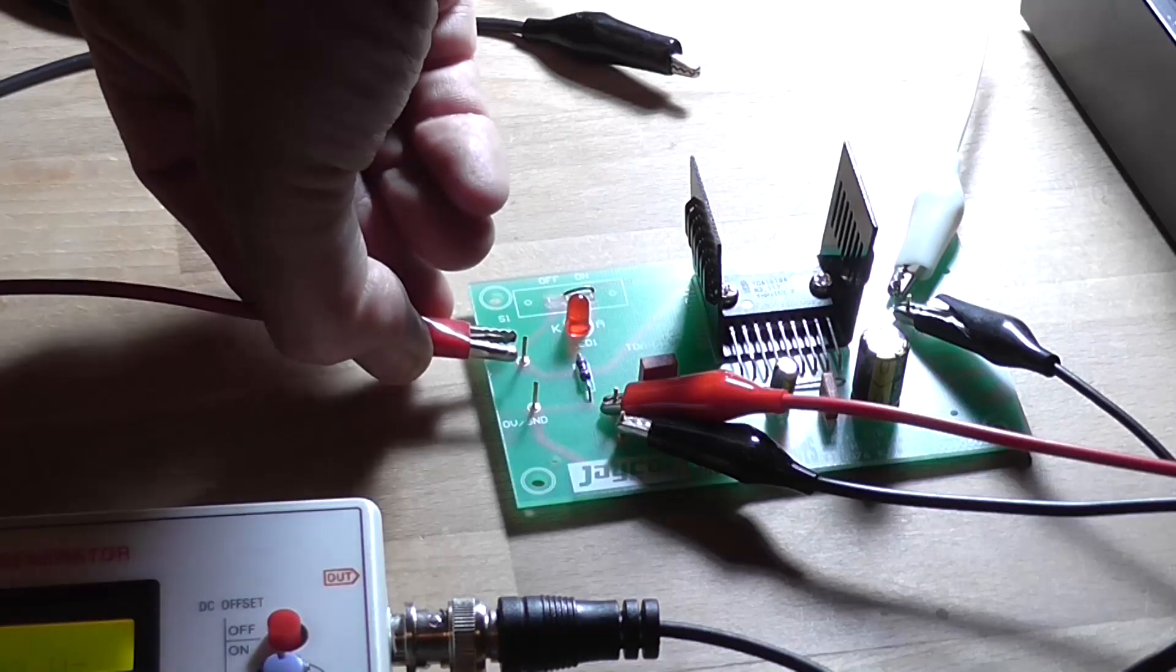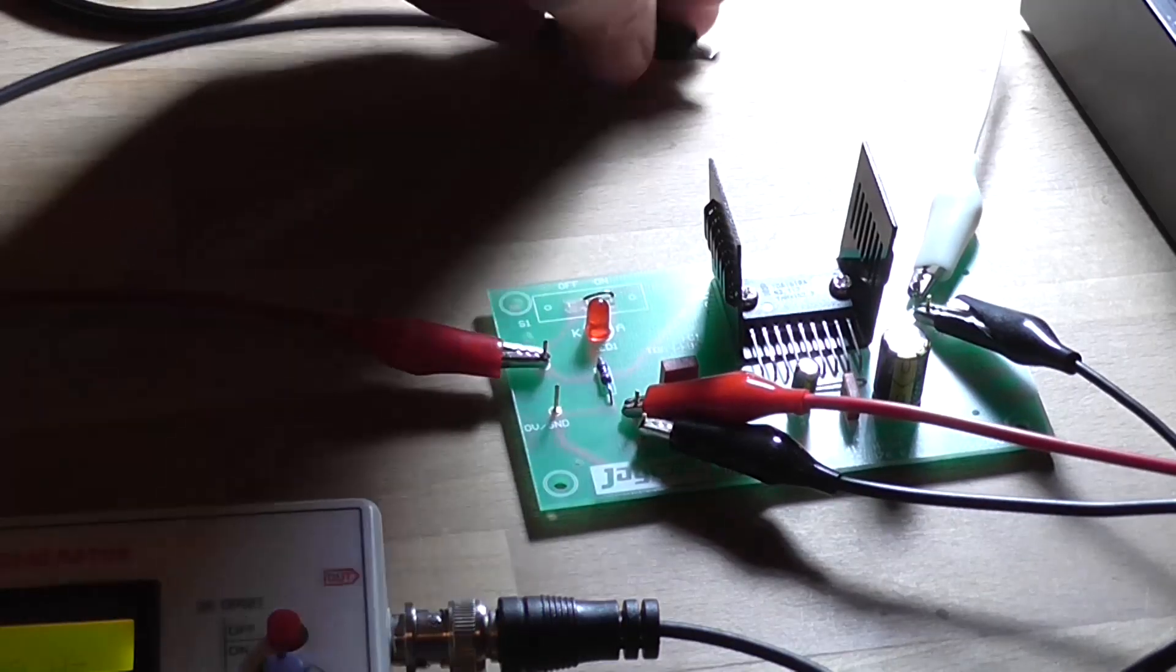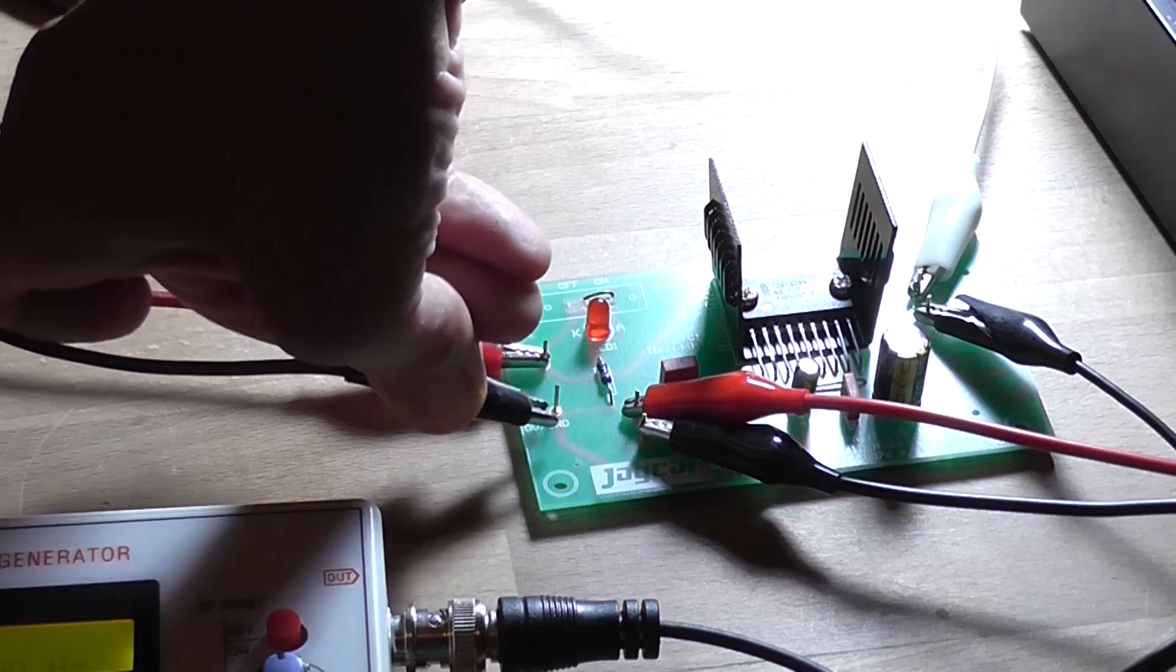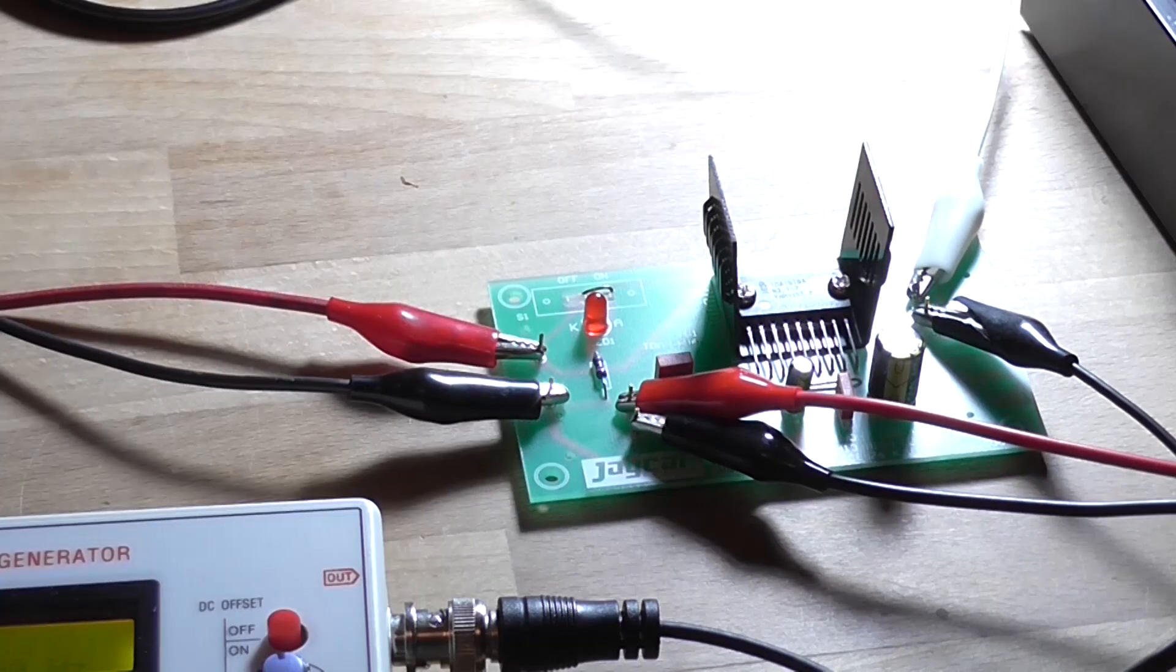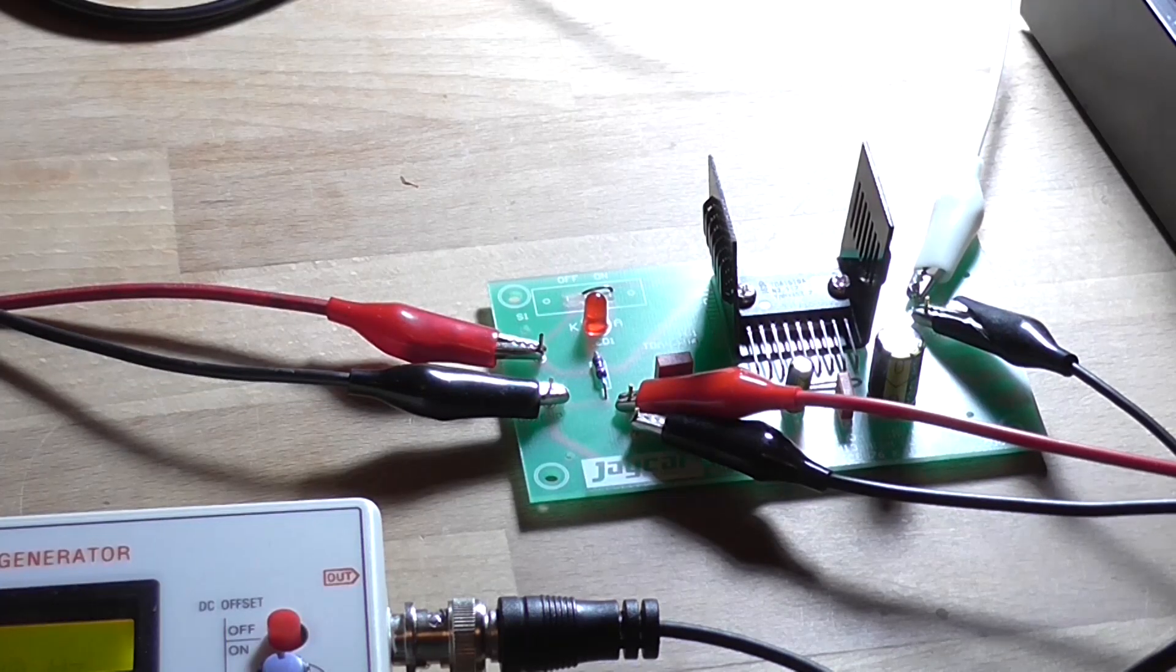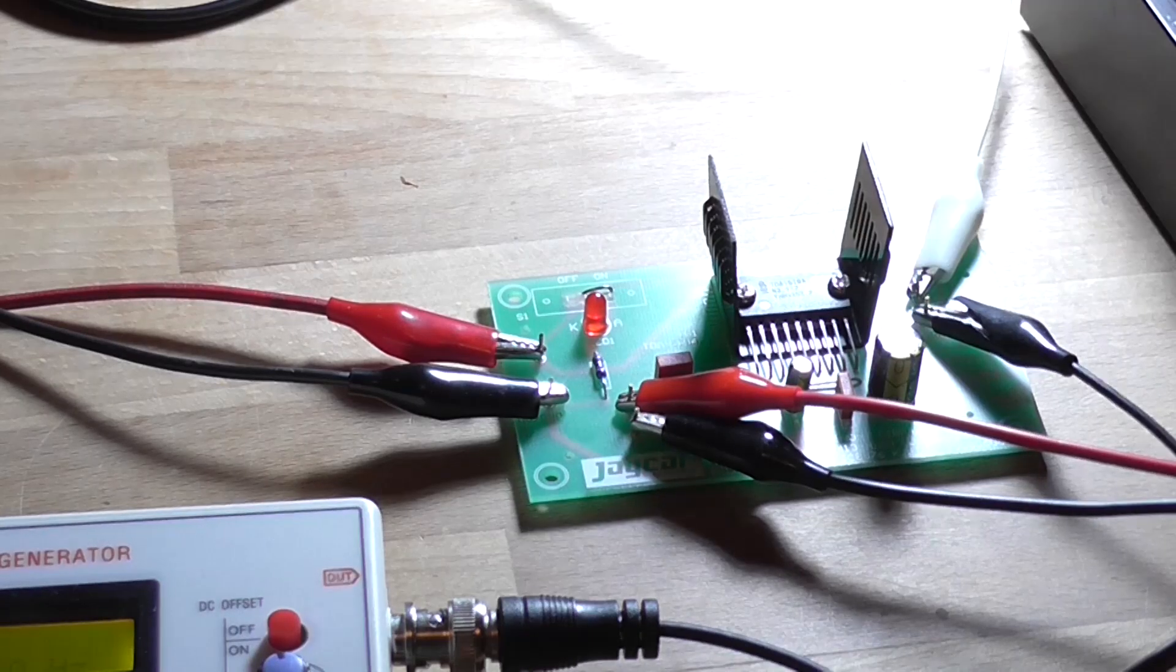Now I'm going to hook up the ground and the input, making sure nothing shorts. Now I'm going to hook my power supply positive up to the positive connection, negative to ground. Turn the power supply on. This has already preset to 12 volts. LED lights up.